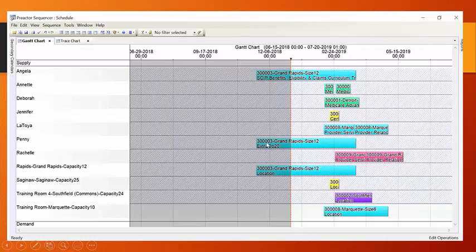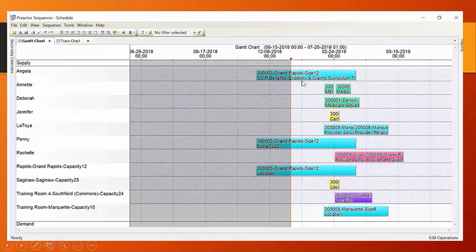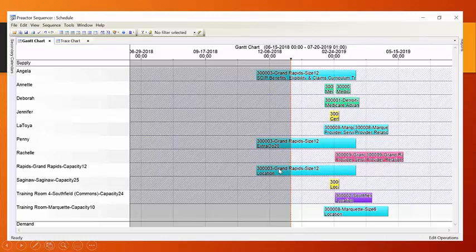So, for instance, let's take this course, 3003, which concerns skip benefits, eligibility, and claims. Angela is going to teach a group of call center representatives about skip benefits, eligibility, and claims. Well, she's going to do that in this particular location, in this particular room in Grand Rapids.